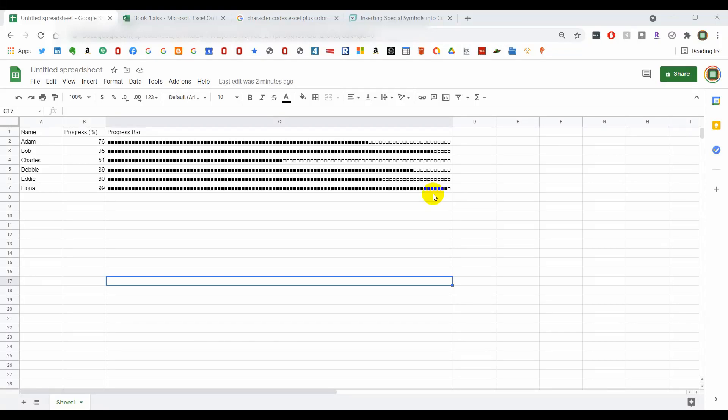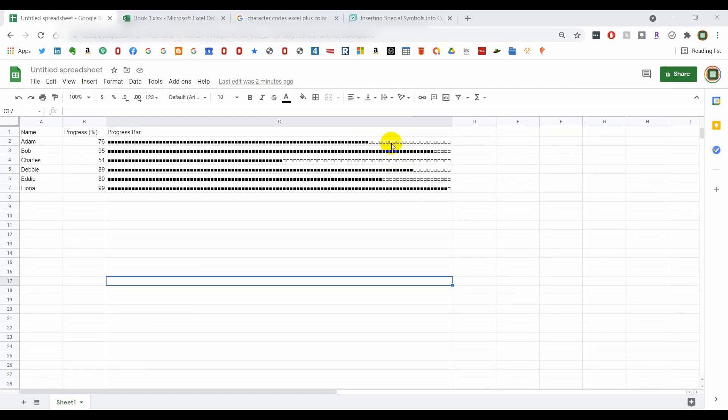Hey, what's up everyone. I wanted to show you how to create a completion bar like this here in Google Sheets in its own cell, but I'm going to teach you in such a way that you can change this up to look however you prefer.